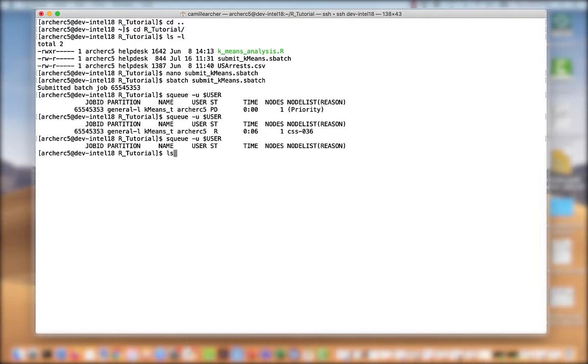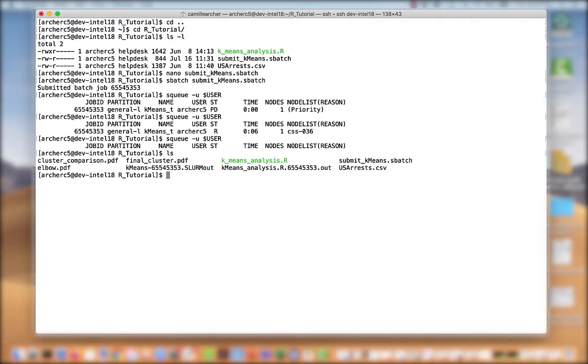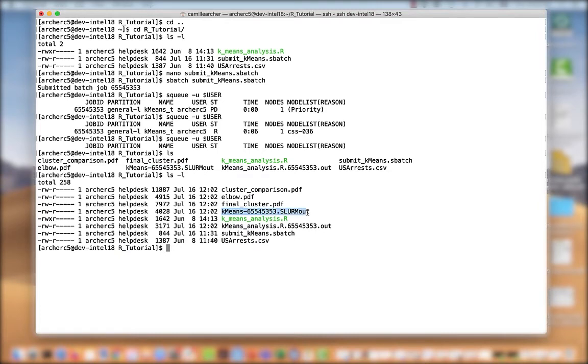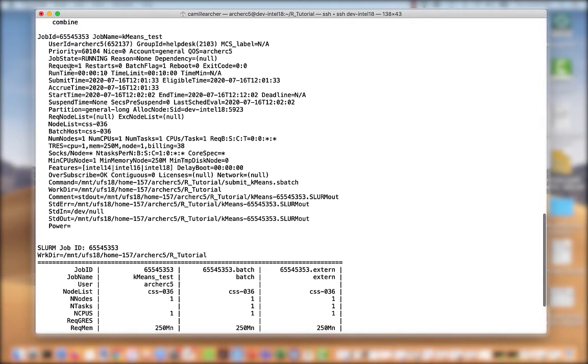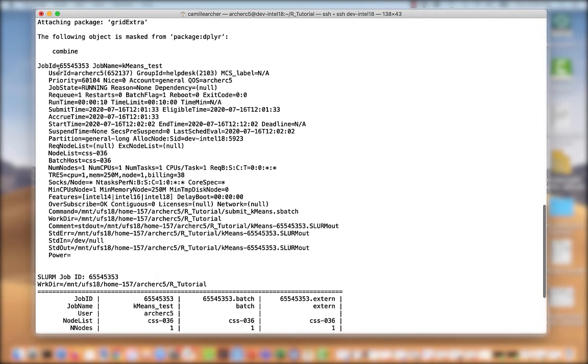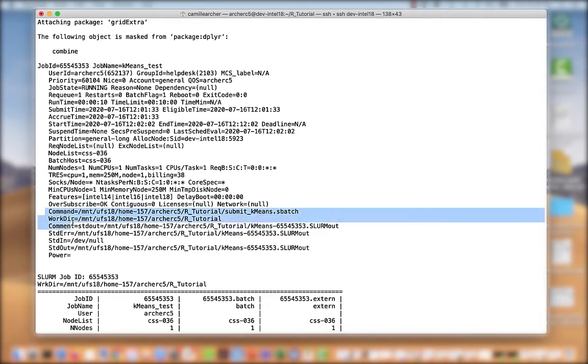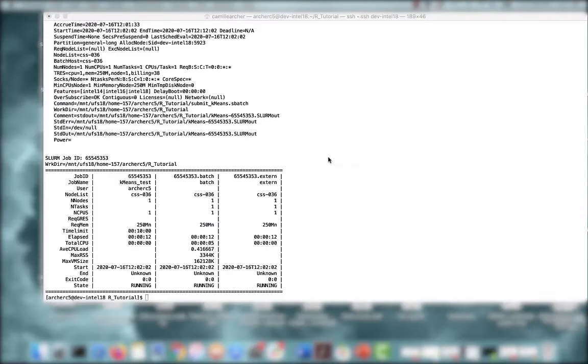If I look at my current directory, I can see that now I have this output file with output from my job, and then I have this SLURM output file here. Let's take a look at what's contained there. Here I can see the resources that I requested. I can see where I submitted my job from, what my working directory was, and where my standard output and error files are.